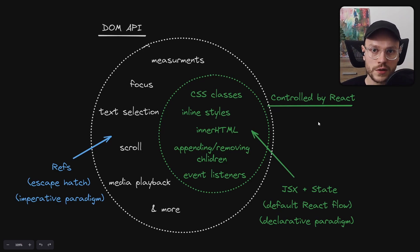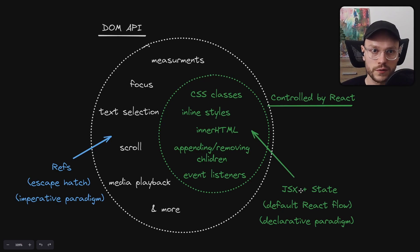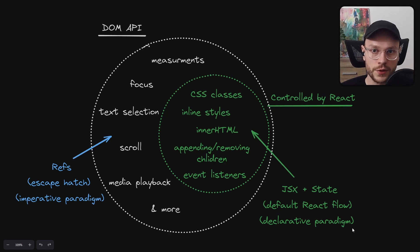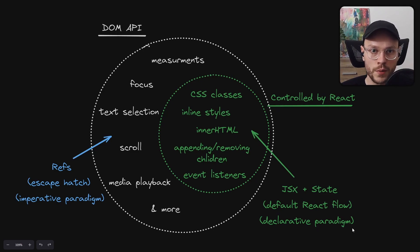And those things should be controlled using JSX and state, to synchronize correctly with React render flow. This kind of control could be named declarative programming, because we describe the UI declaratively. And all imperative DOM operations are then performed by React, not us.